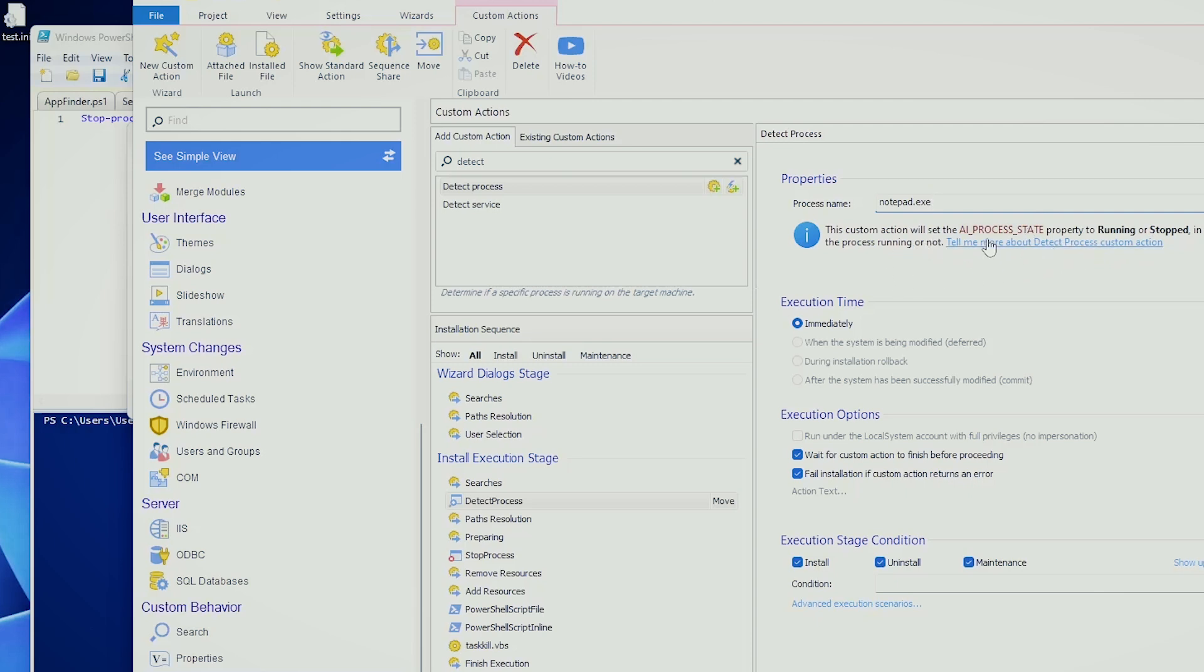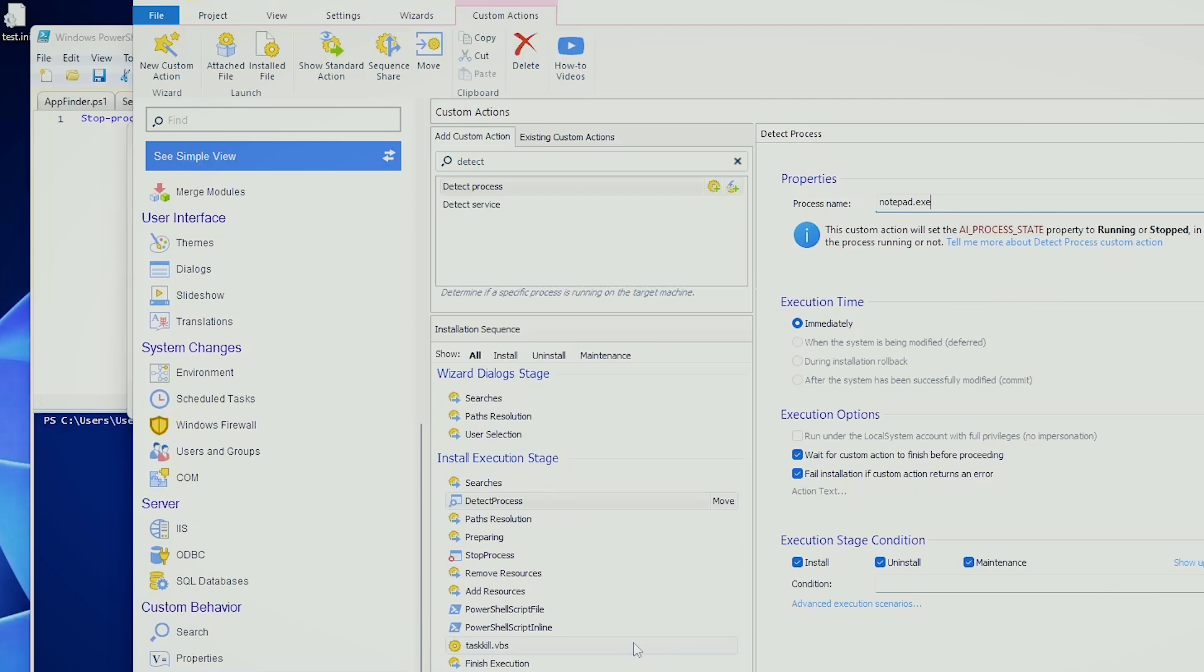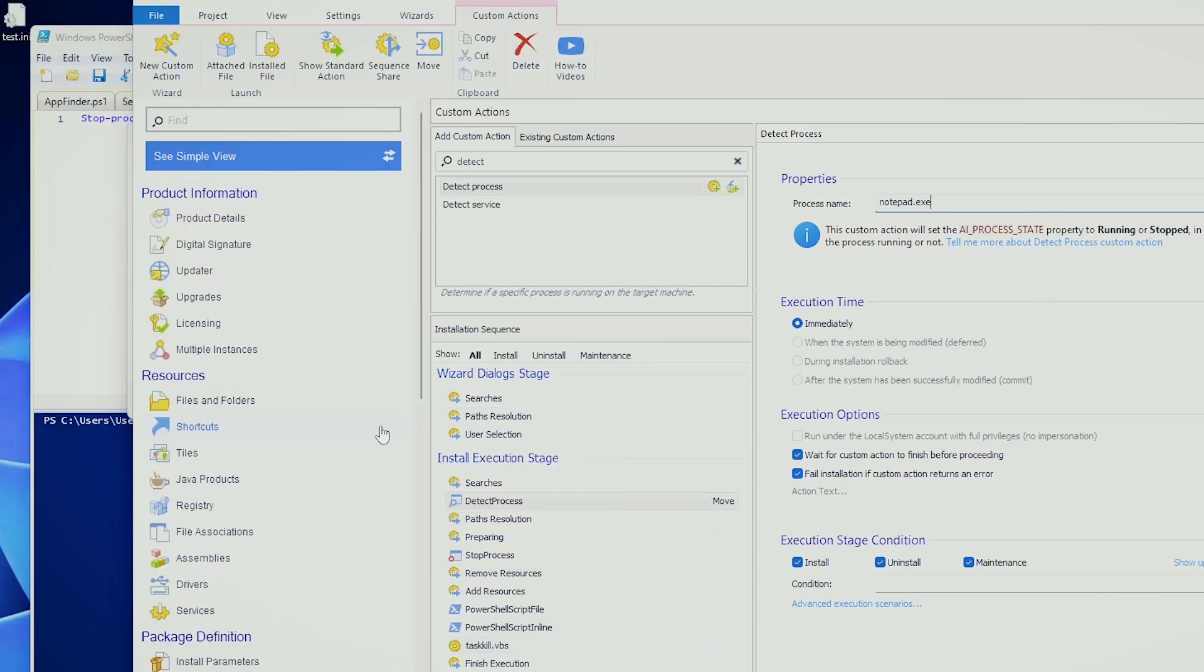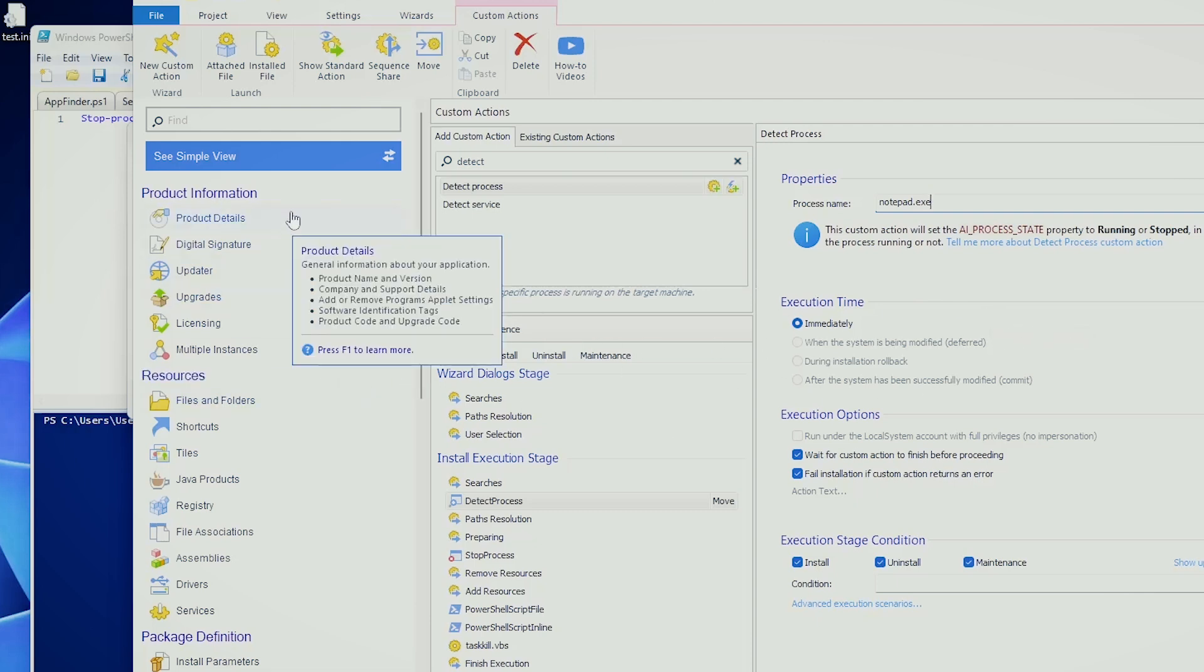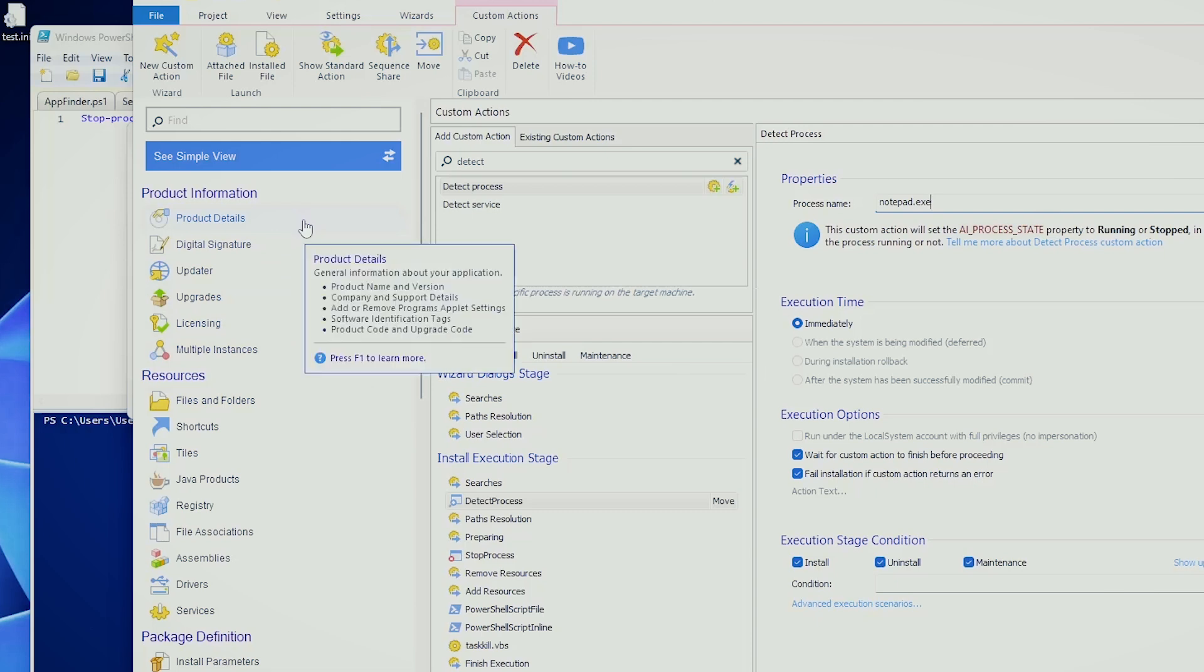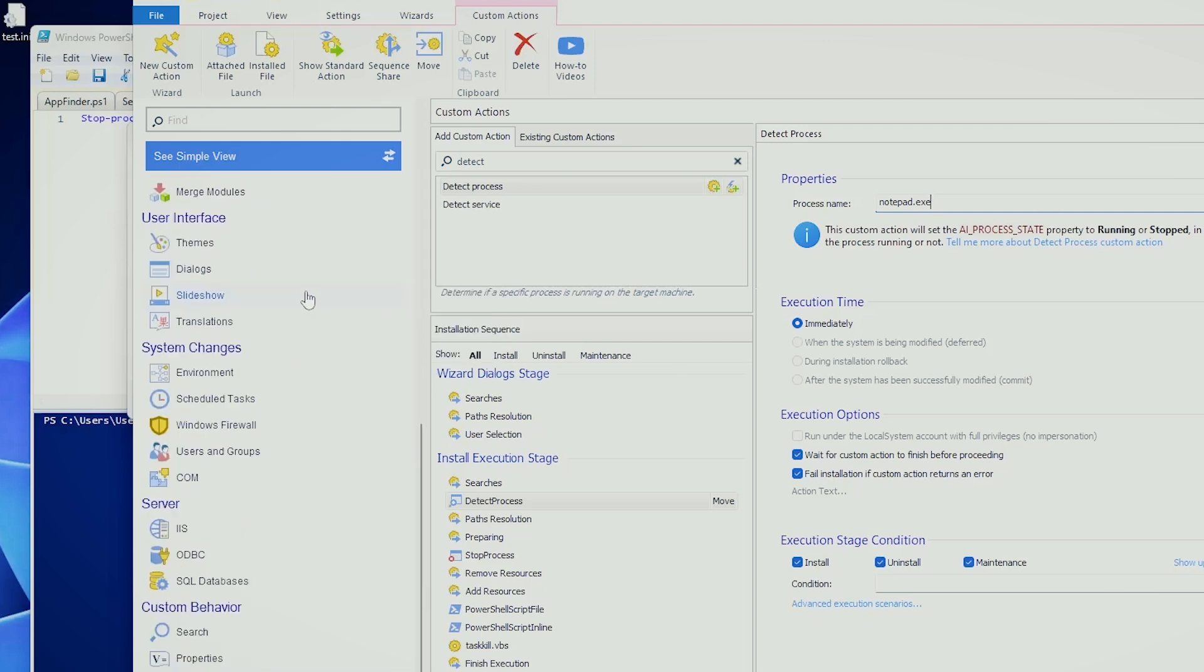This is a property, and based on this property, you can tell your MSI installer what to do. You can put this as a prerequisite to run another custom action. You can put this as a prerequisite in the interface to notify the user to shut down that specific task, or you can simply stop the installation of the product. It's up to you.